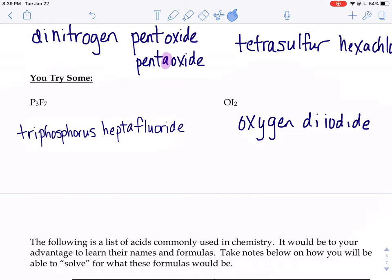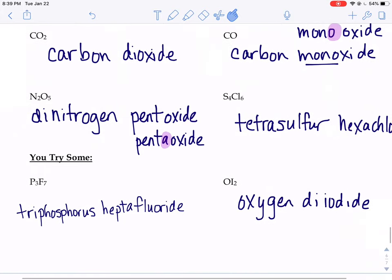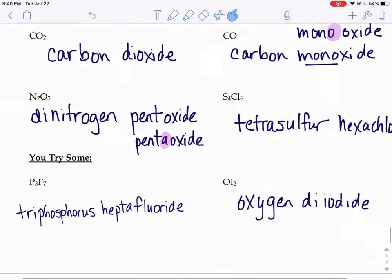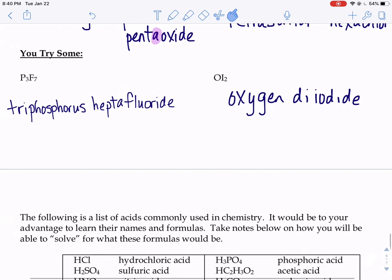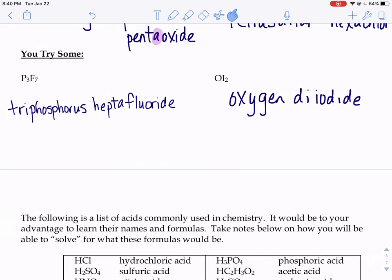For OI2, O is just oxygen, and we wouldn't say mono-oxygen, just like we don't call that monocarbon dioxide. Then the second part, I2 — the second nonmetal always has an -ide ending, so iodine turns into iodide. And we have two of them, so we need the prefix di-: diiodide.